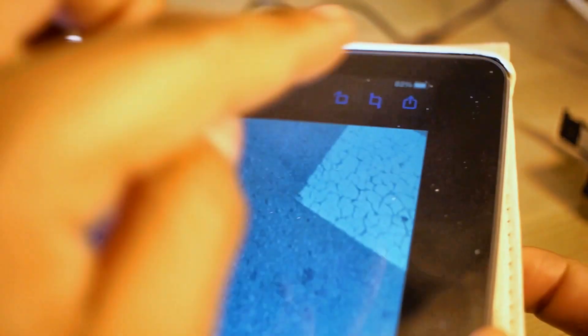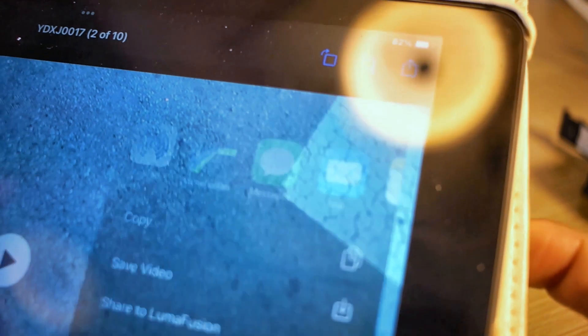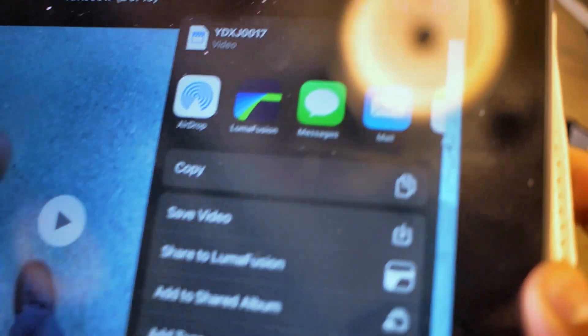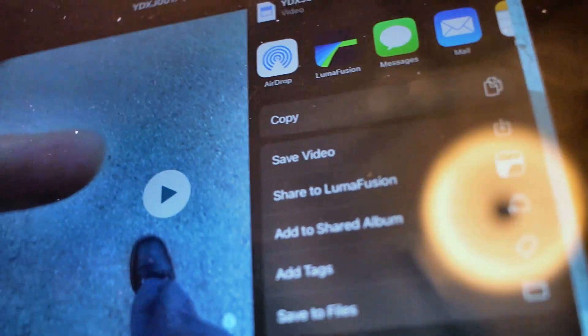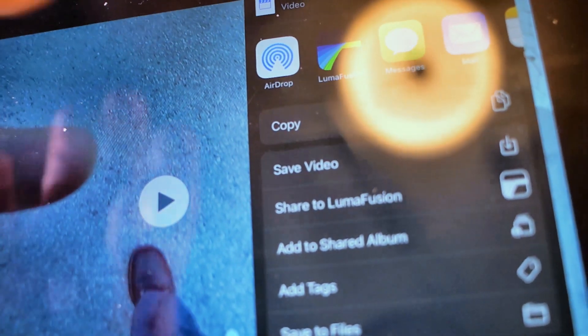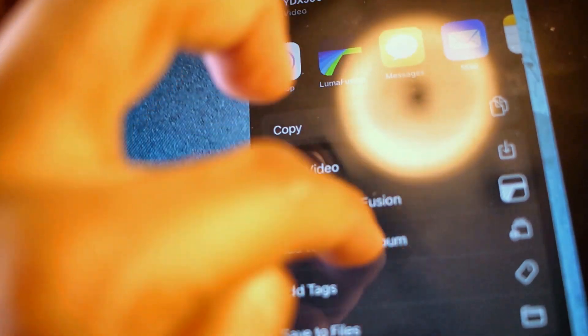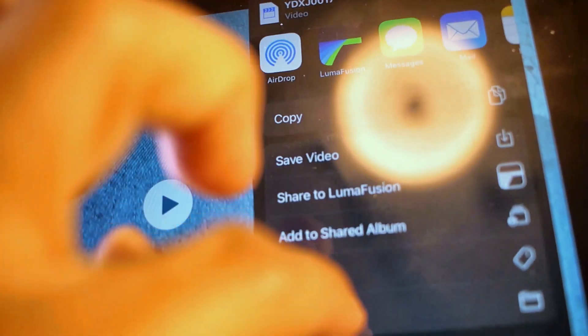And then, all we're going to do is we're going to hit Upload. It's going to ask you where you want to save it to. For me, I'm just going to save to files here.